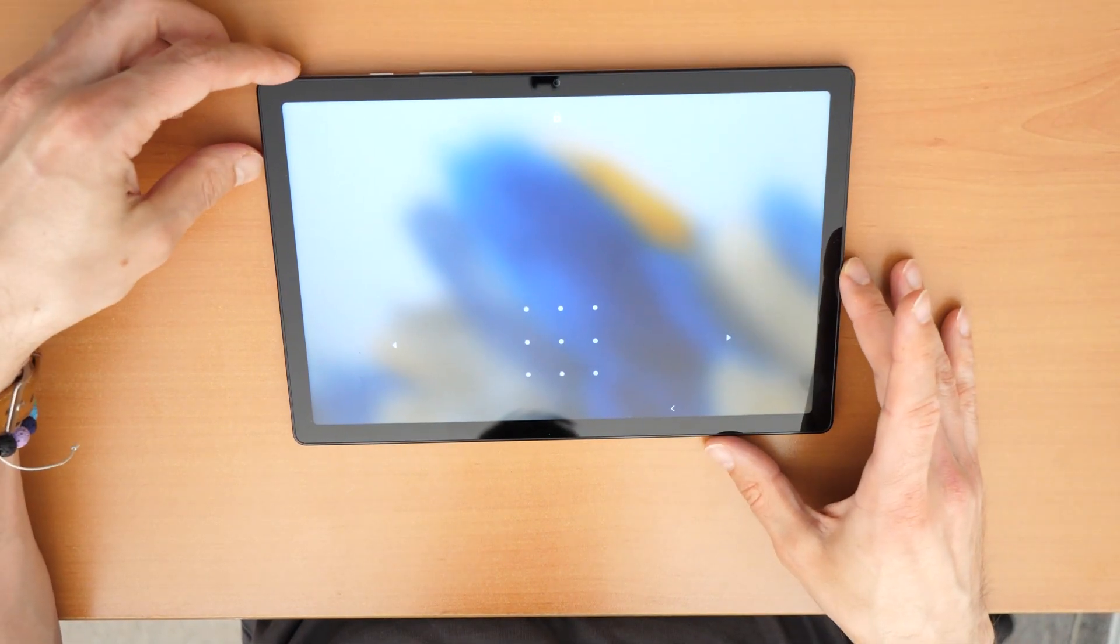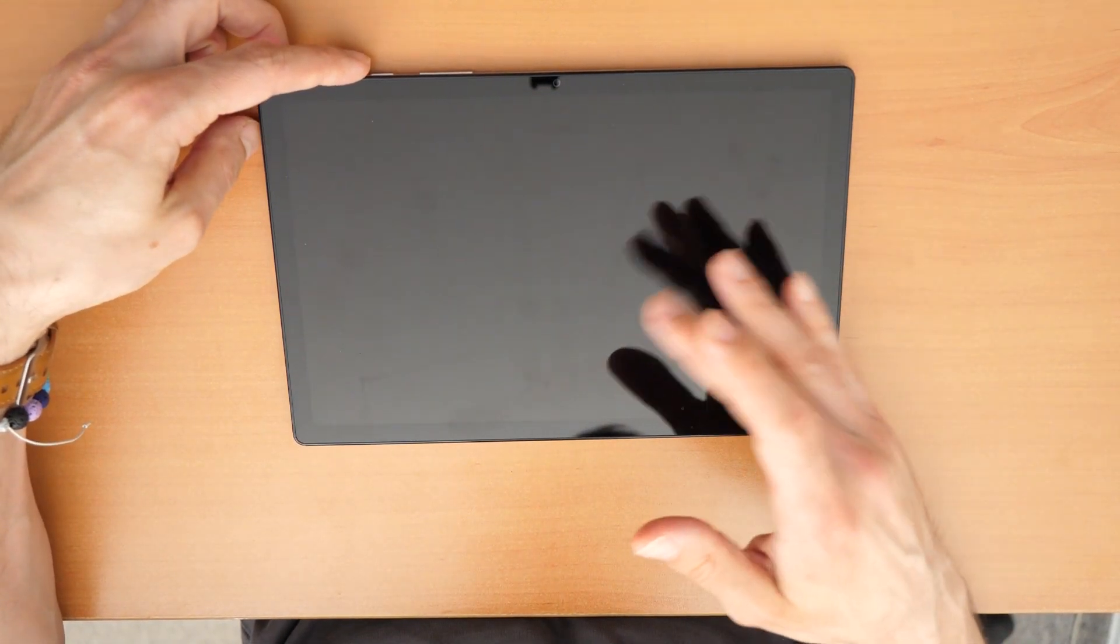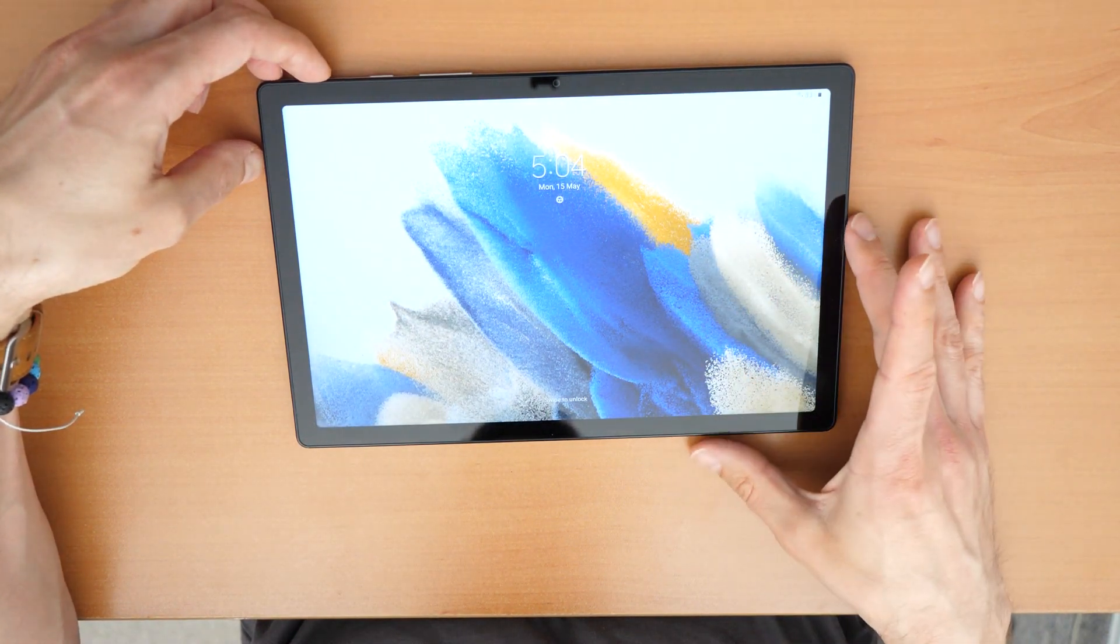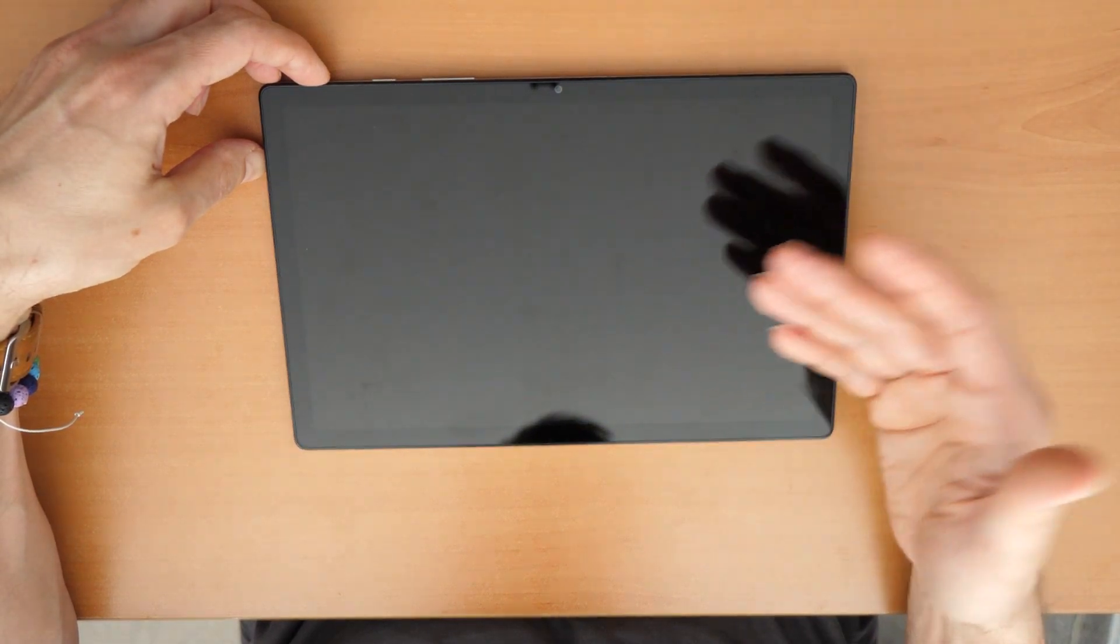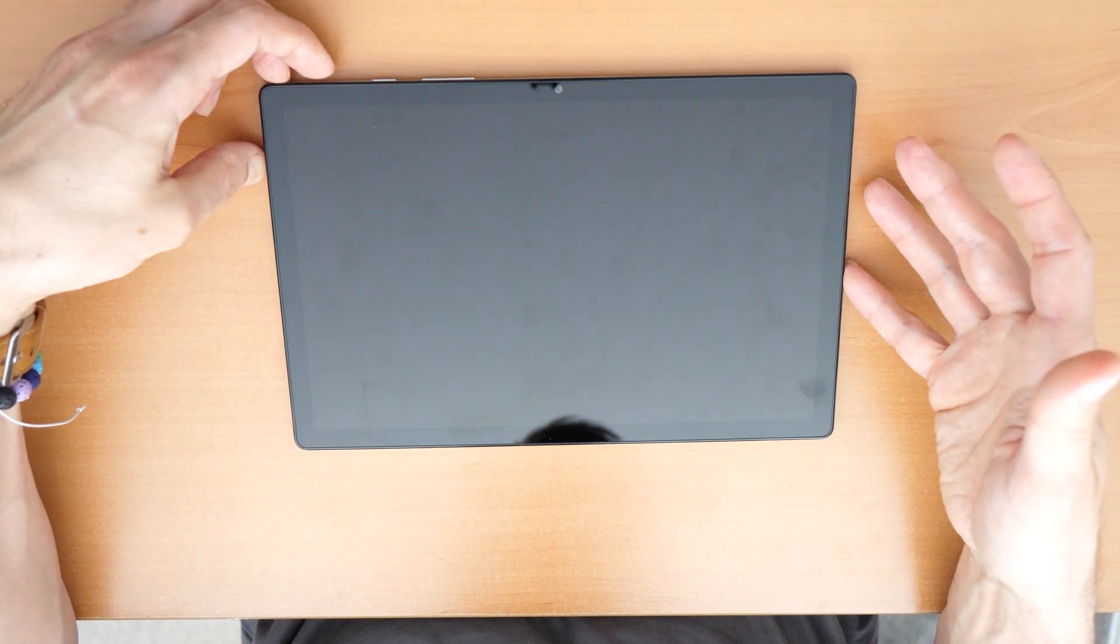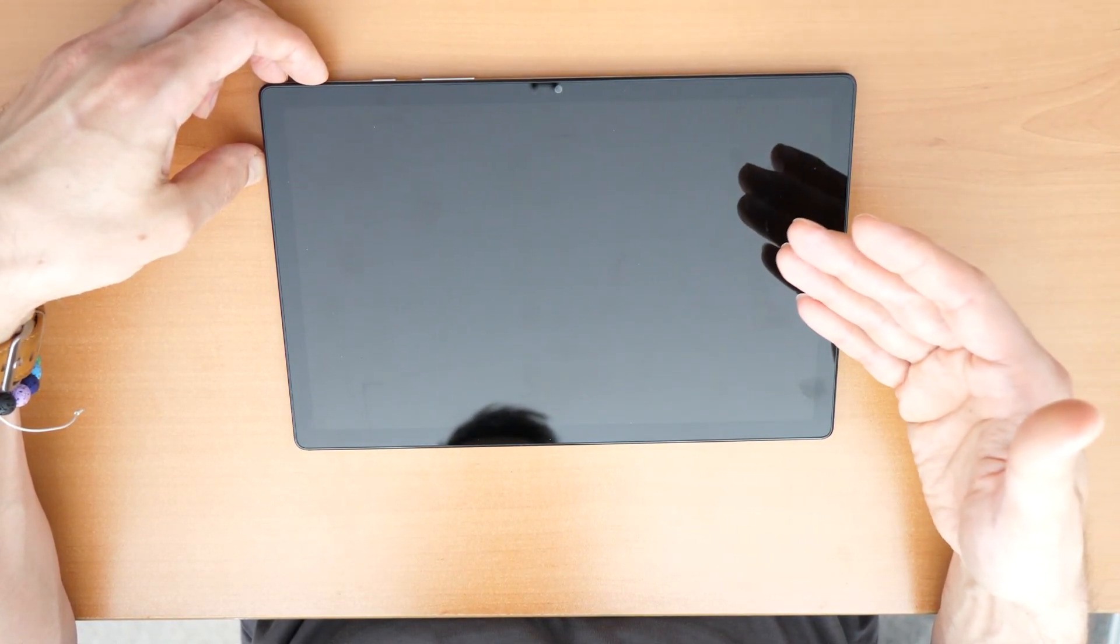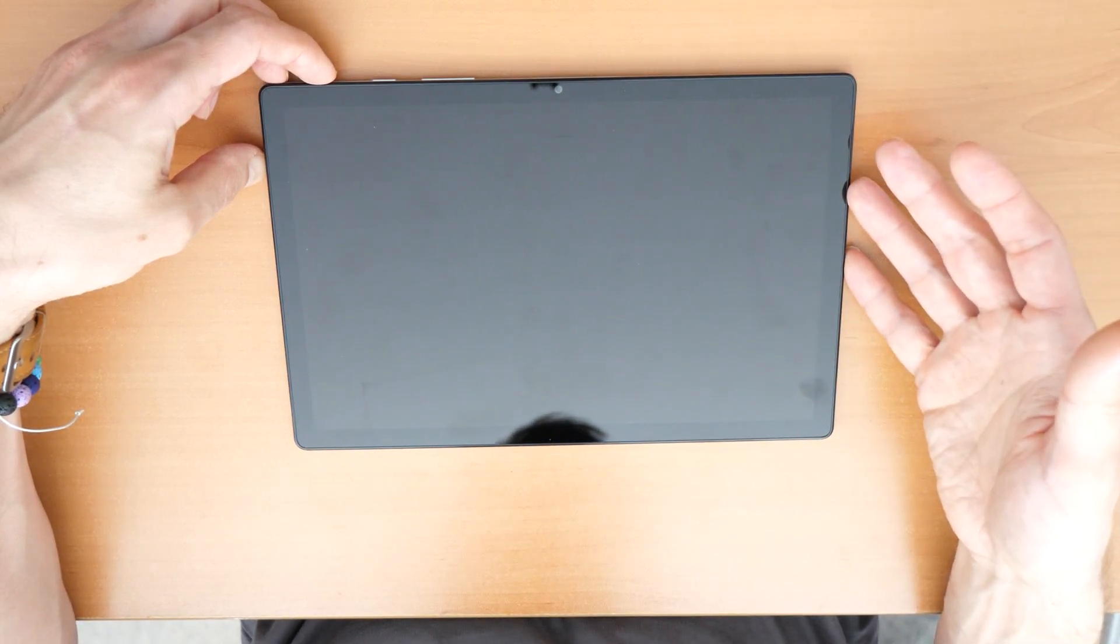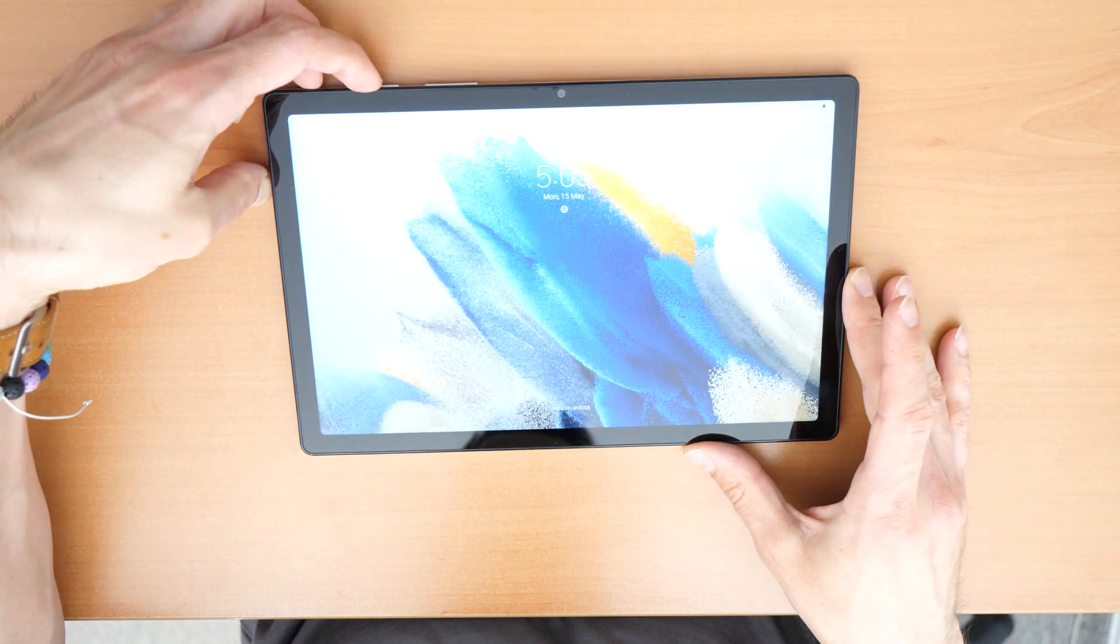But there is a simple procedure to remove this. You follow this video step by step and it should work. But keep in mind it will erase all your data so your photos and applications will be lost. You will have to reinstall your applications and you will have to enter your Gmail account and your password after you have factory reset the tablet. Now let's go with the procedure.